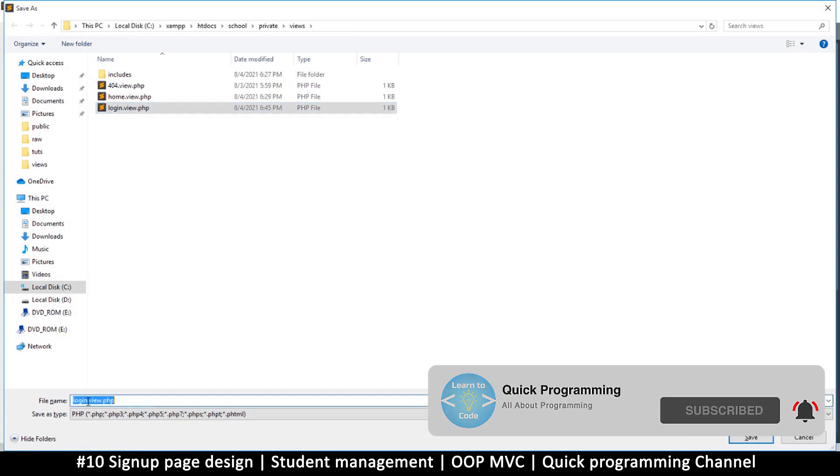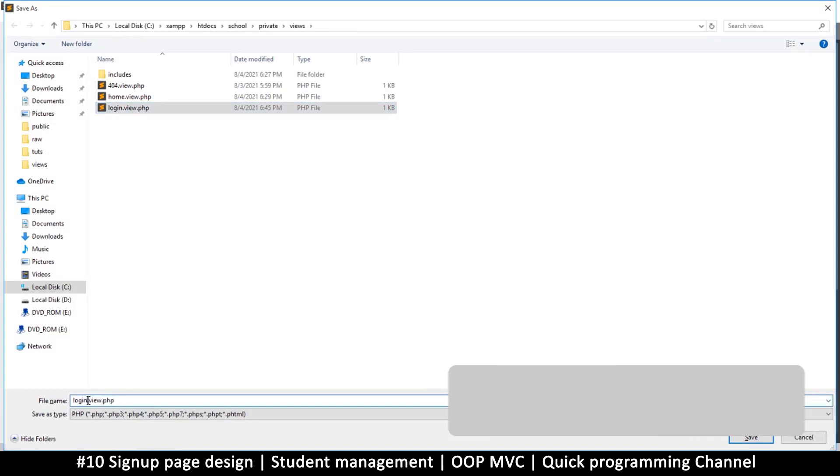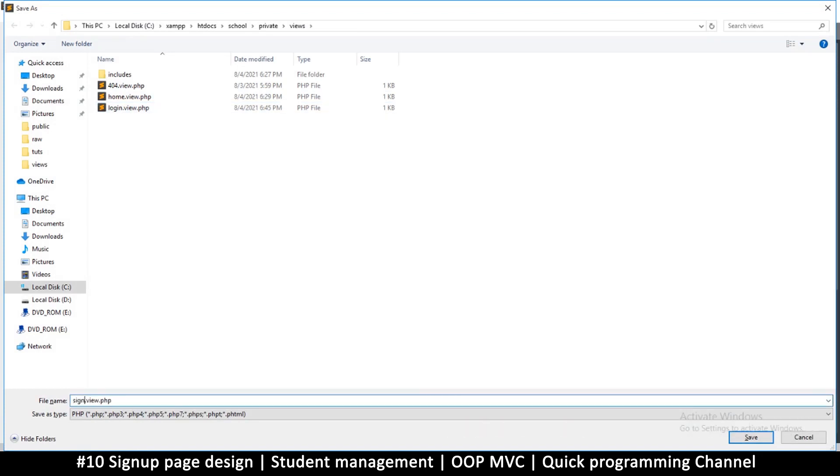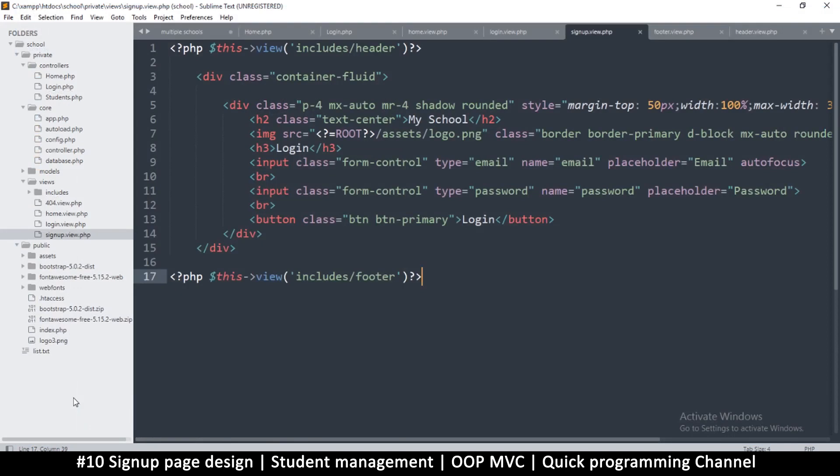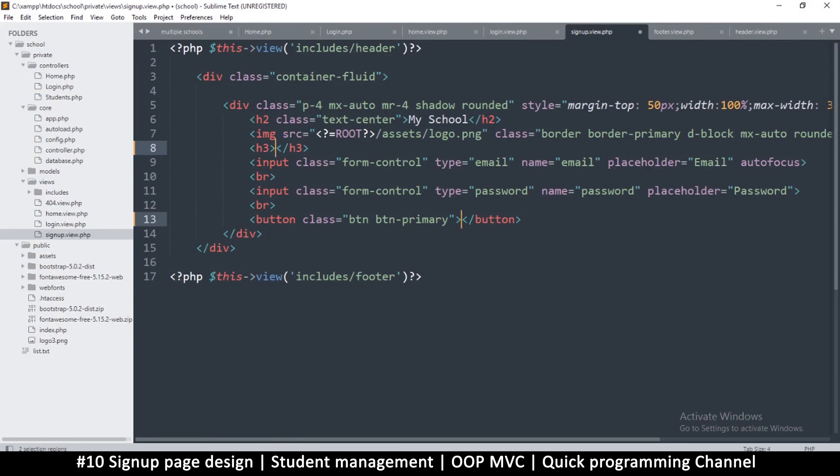Click on the login view but then change it to signup and save. So every instance of login should be changed to signup. In fact, it's just going to be add user, not signup.